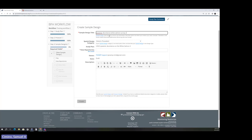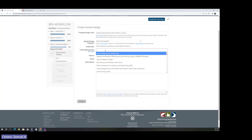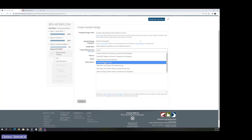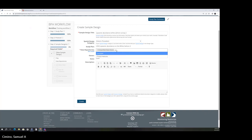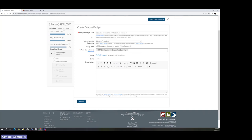I'll choose an opportunistic design and click Next. This creates a sample design workflow where I can change the design type — to model-based, full model-based restricted, or census. I'll stay within opportunistic and choose 'Historic Precedent' as the spatial design category. Give the sample design a title — read the help text to determine how much information to include. You'll notice the sample design is already automatically linked to the study plan you created earlier.